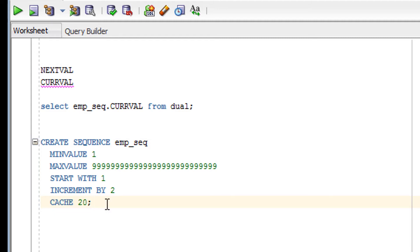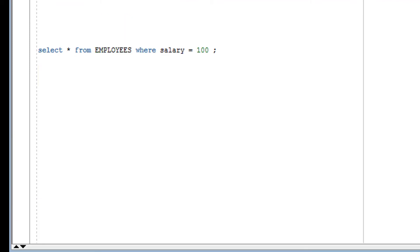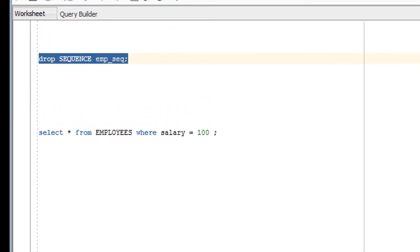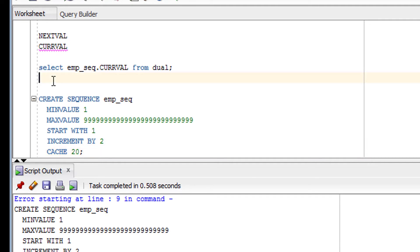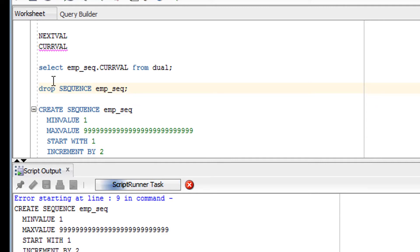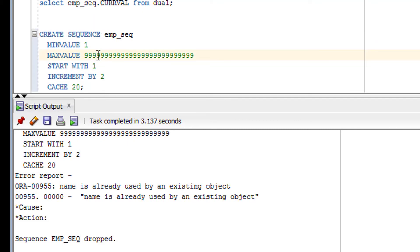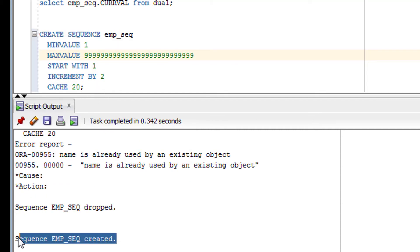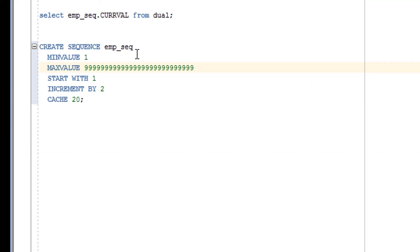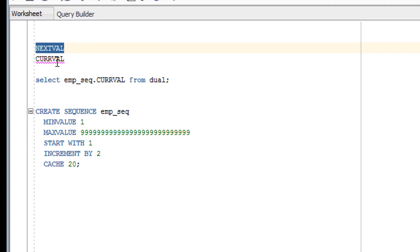Let me run this query to create the sequence. The sequence already exists, so I need to drop it first. I'll run the DROP statement — the sequence is now dropped. Let me remove that statement and execute the CREATE SEQUENCE again. The sequence has been created successfully. Now I can use it with the two variables: NEXTVAL and CURRVAL.